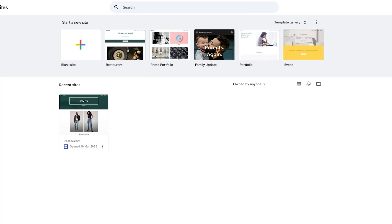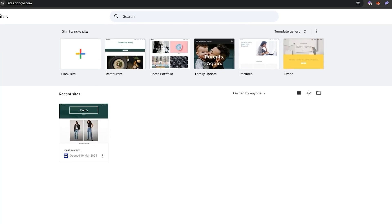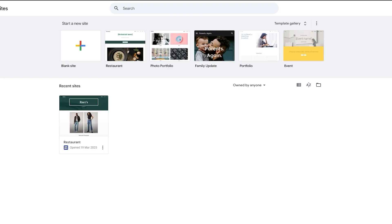I'm over here on sites.google.com where you can easily create your very own blog site. You don't really need to sign up — if you see a sign-in button, just sign in with your Google account since this is a Google product. Here you can see any recent sites you've created, or it will say no sites.